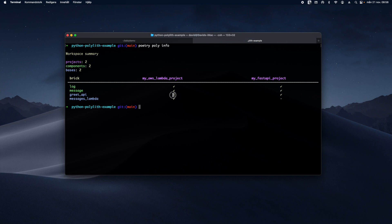These columns show the currently added projects. The 'my AWS Lambda' project has three of these bricks included, but not the 'greet API' component. The 'my Fast API' project is using the 'greet API' but not the 'messages lambda', which is actually a base. You can figure out if a brick is a base or a component by the different color. That's the poly info command.